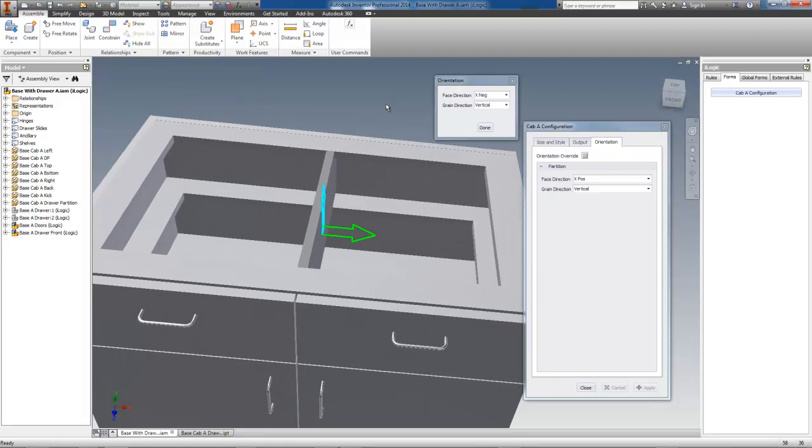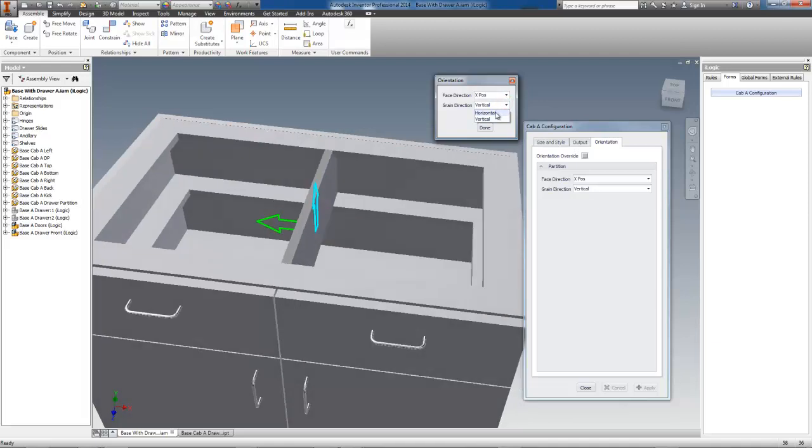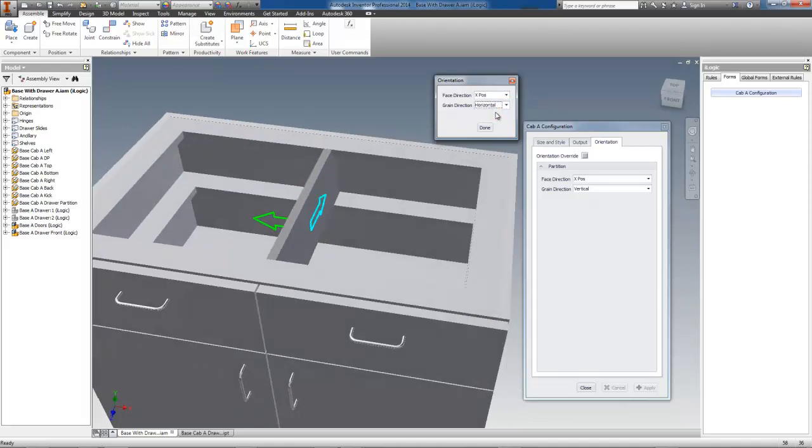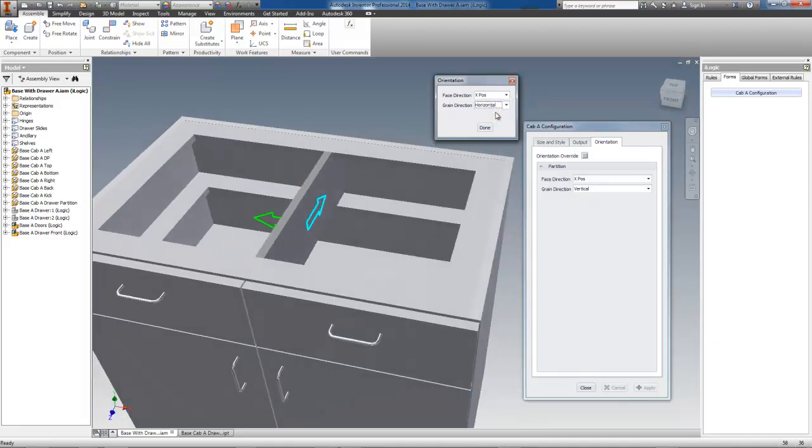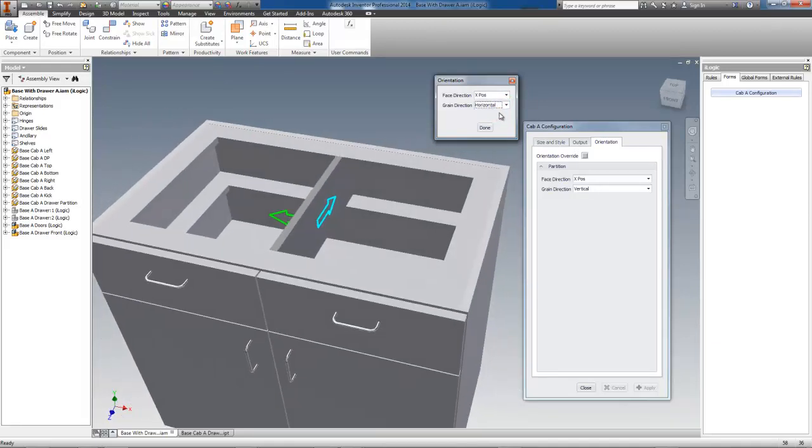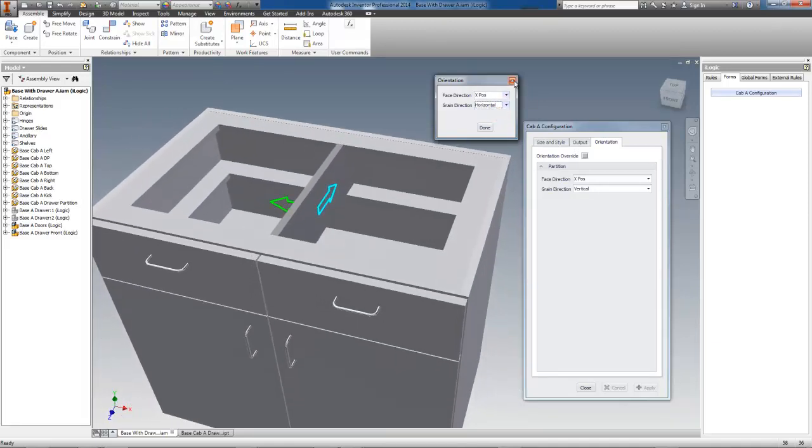As you can see, I can control the orientation using the parts form, but this is never done in practice. The part form was made just to test the part during construction.